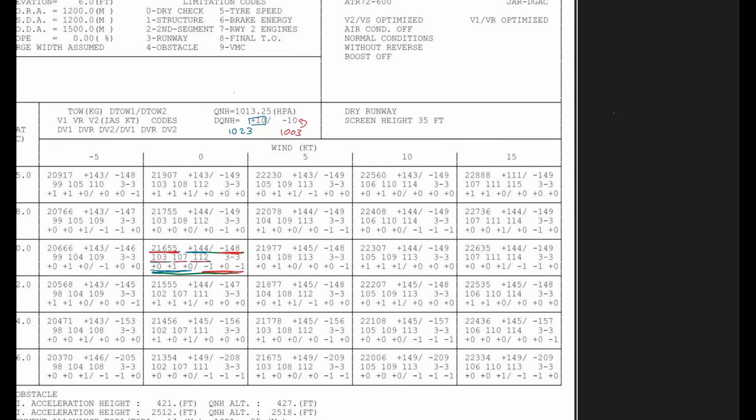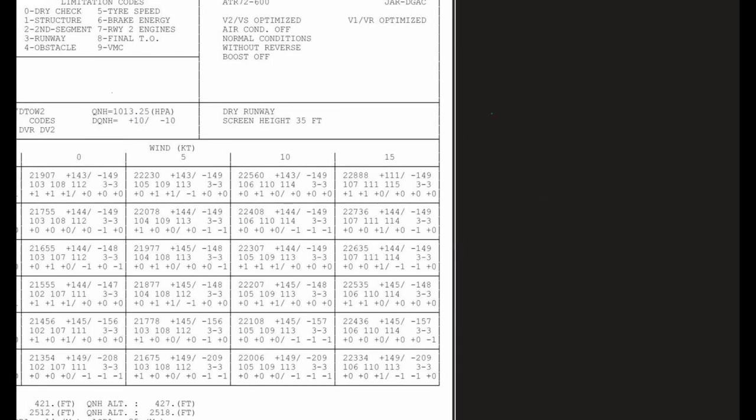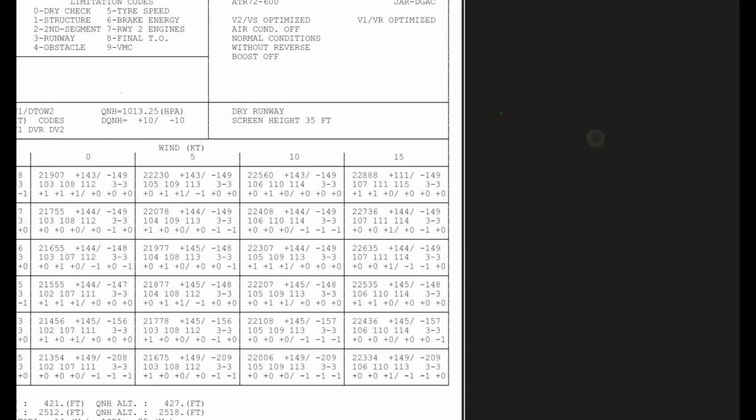Just for example, I'll get weather information from a sample audio clip. Airport information: runway 30 is active, wind calm, temperature 30, QNH 1008.